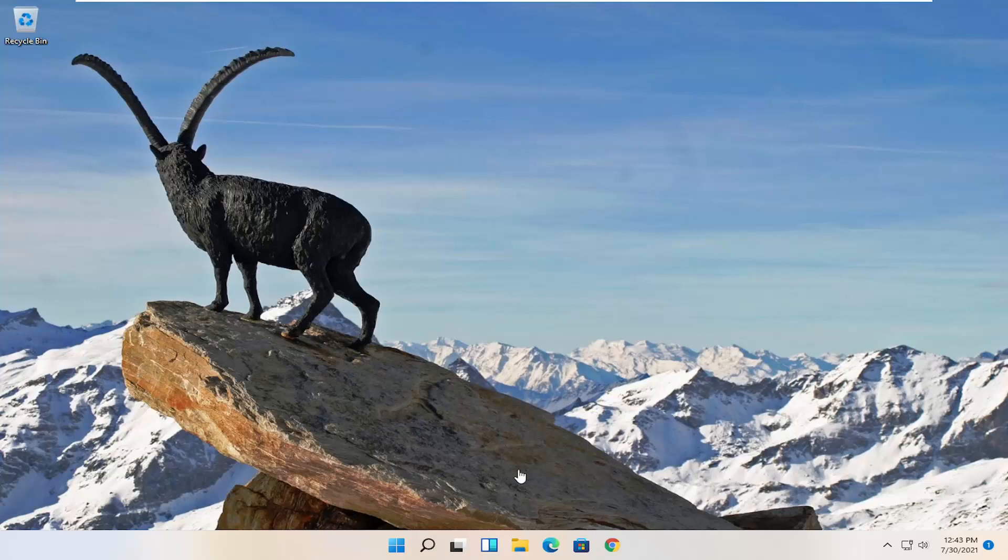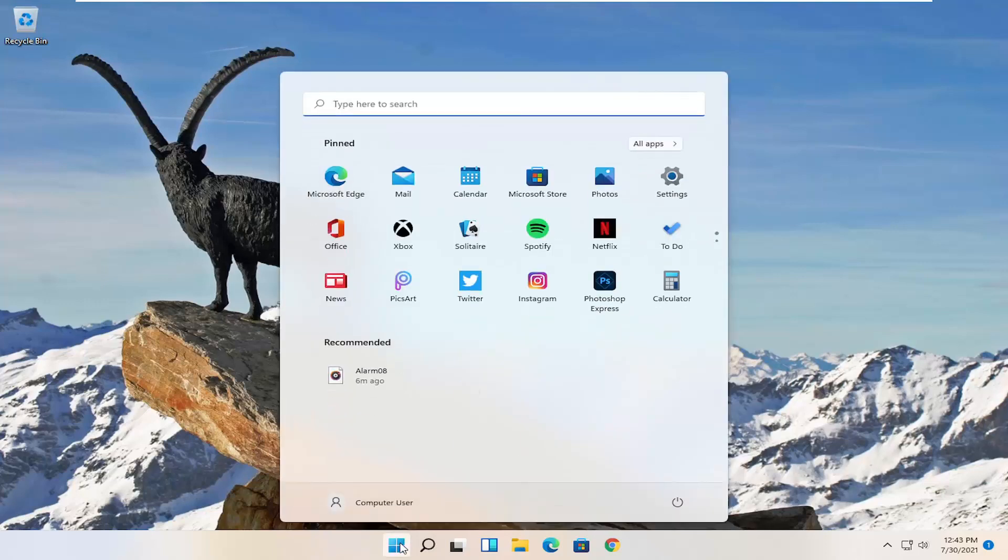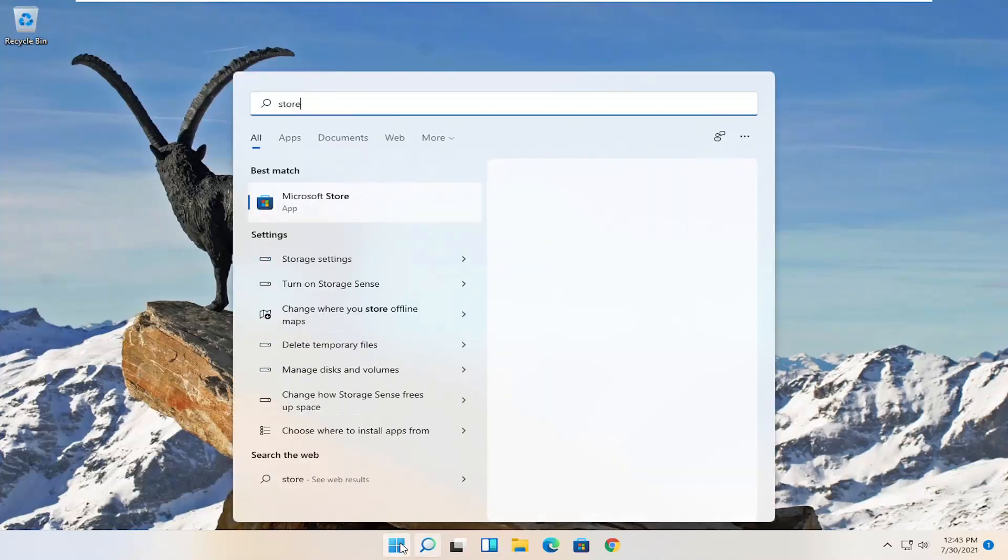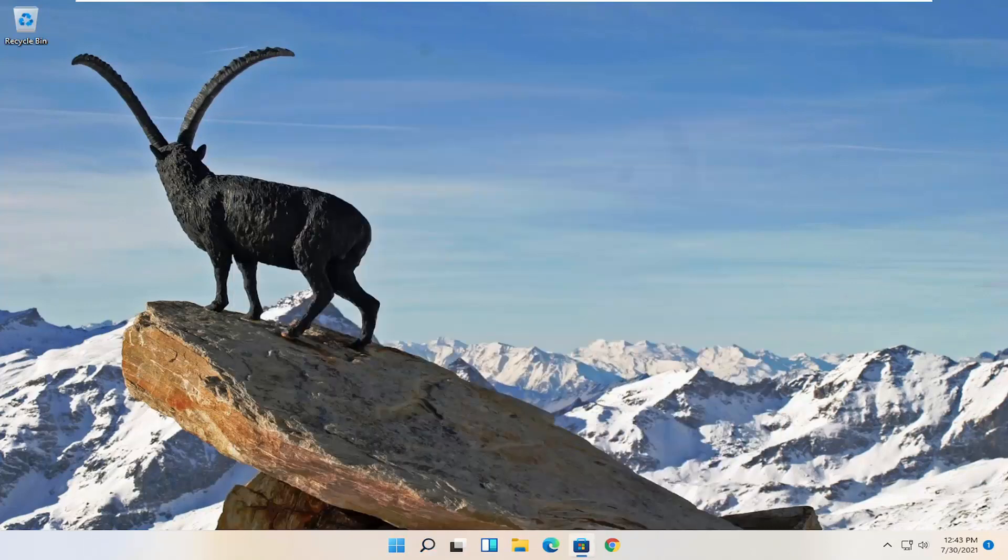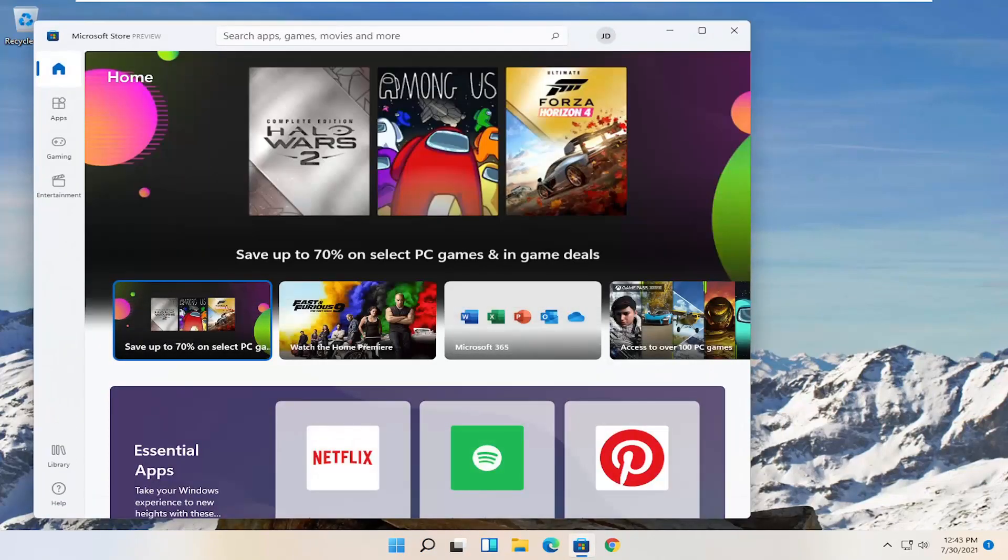We're going to start by opening up the store. Open the start menu, search for store, and the best match should be Microsoft Store. Go ahead and open that up.